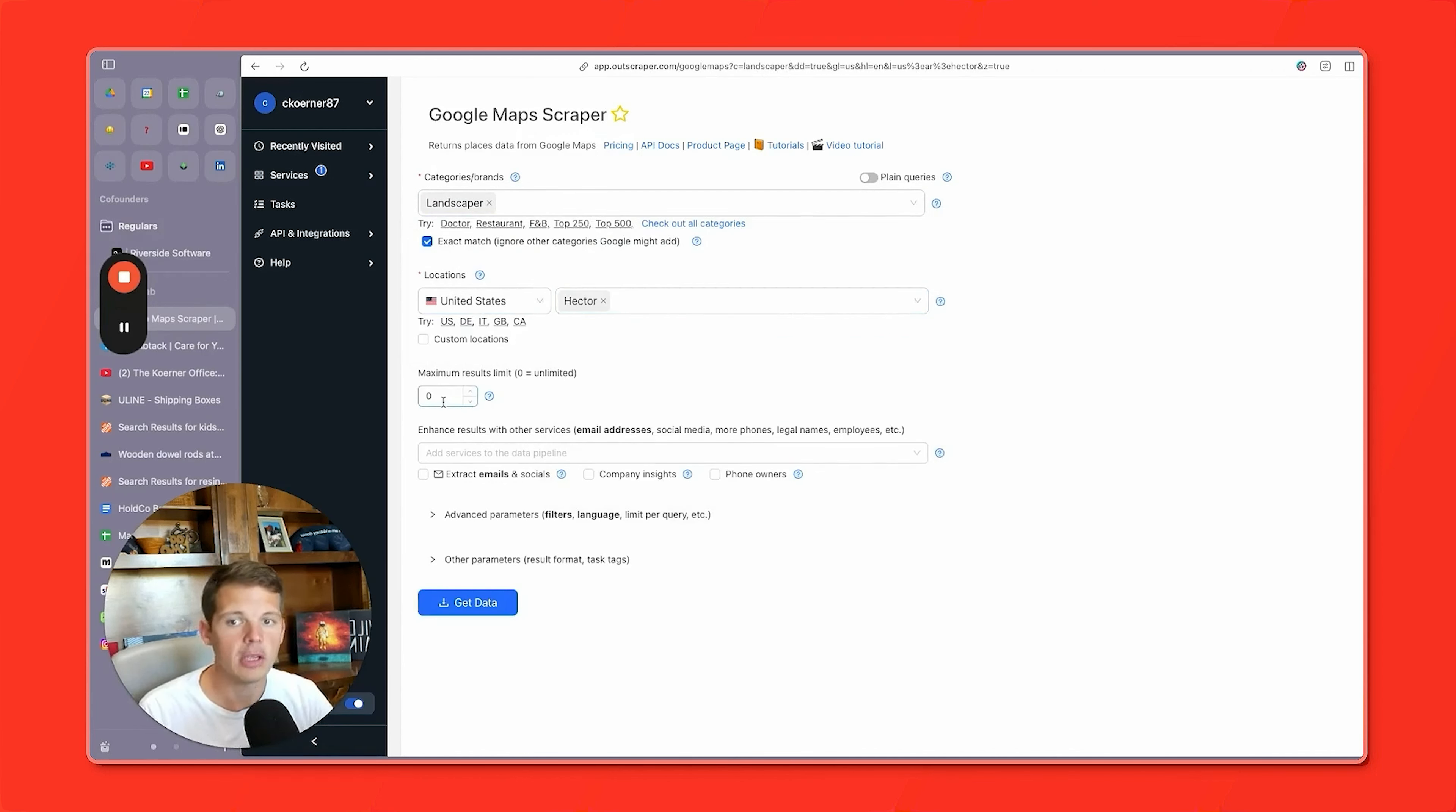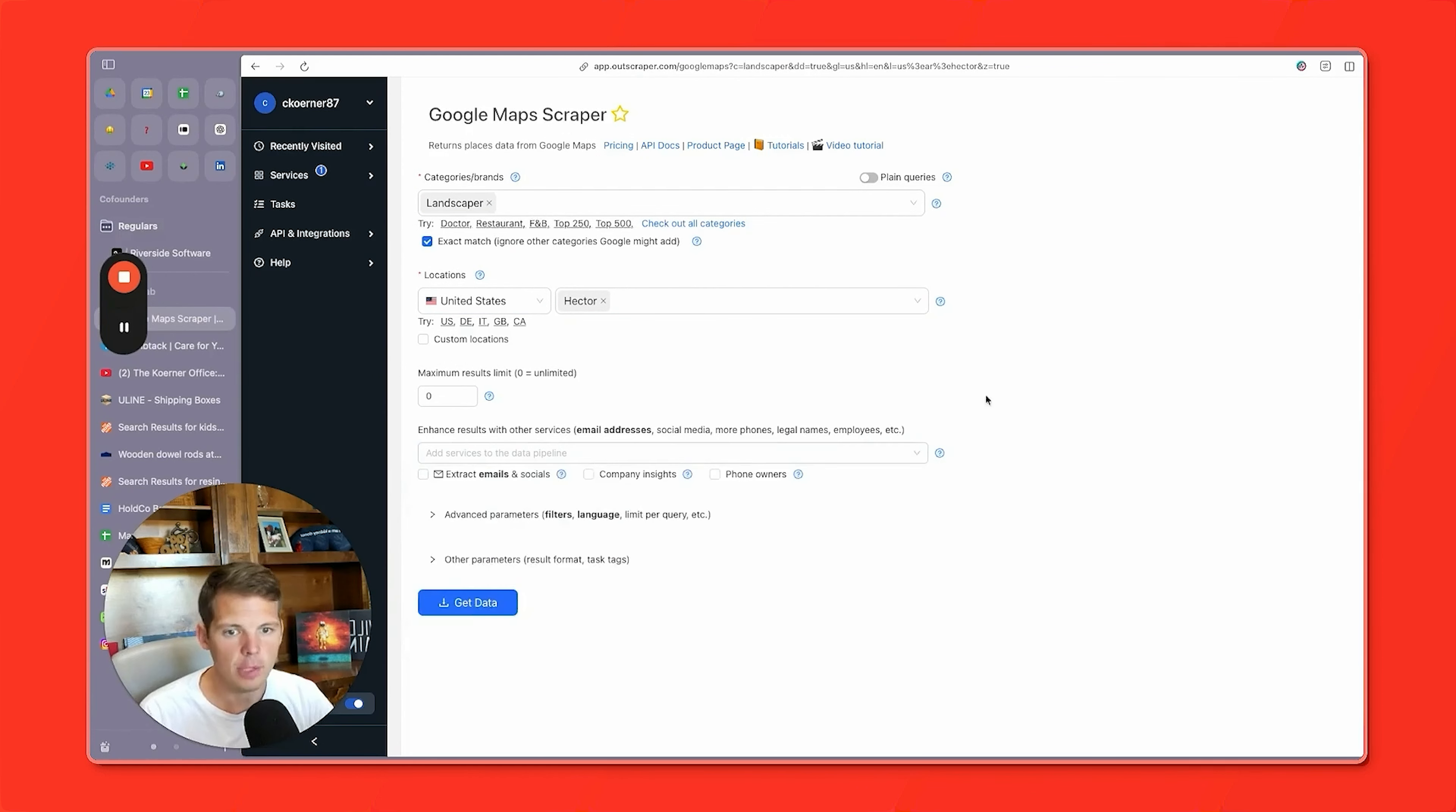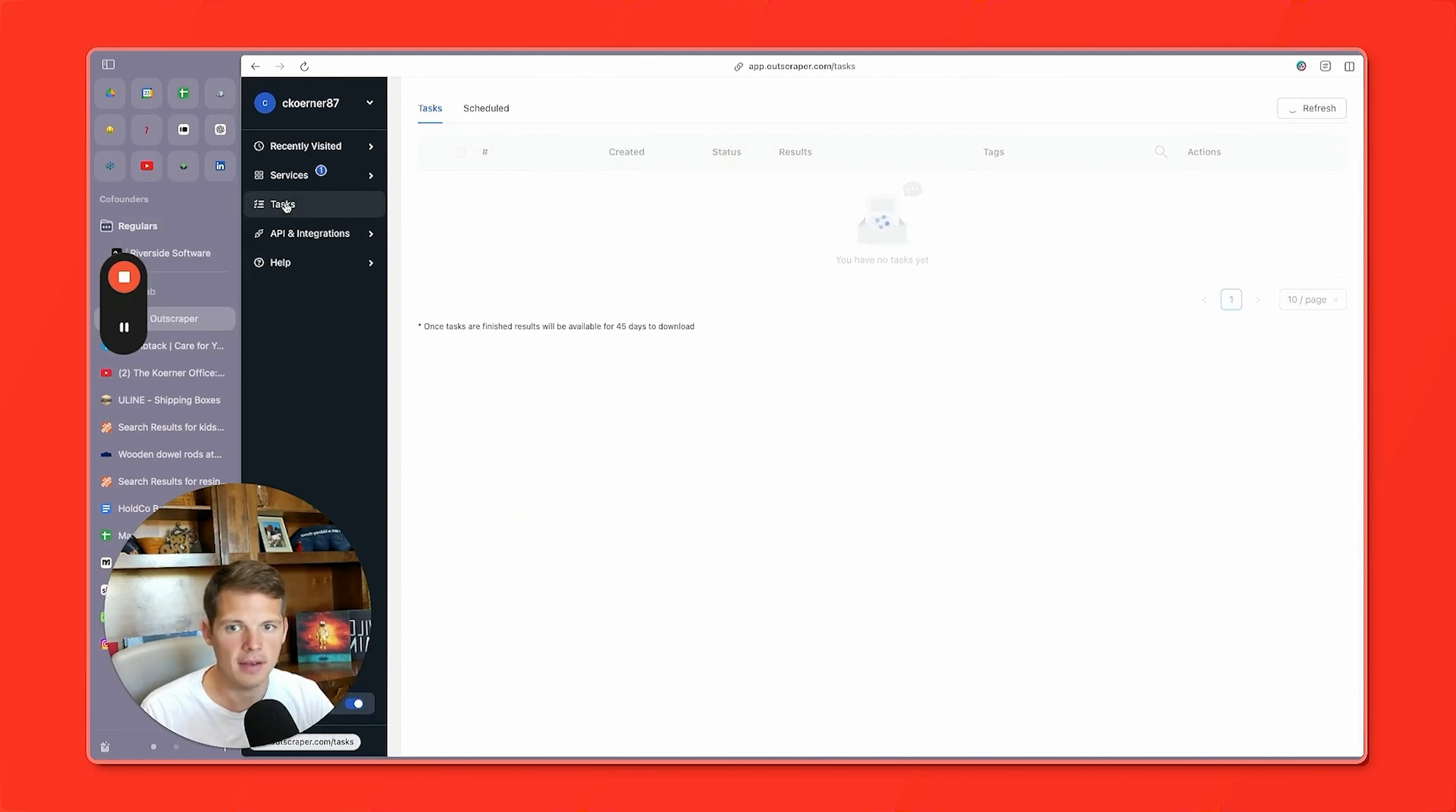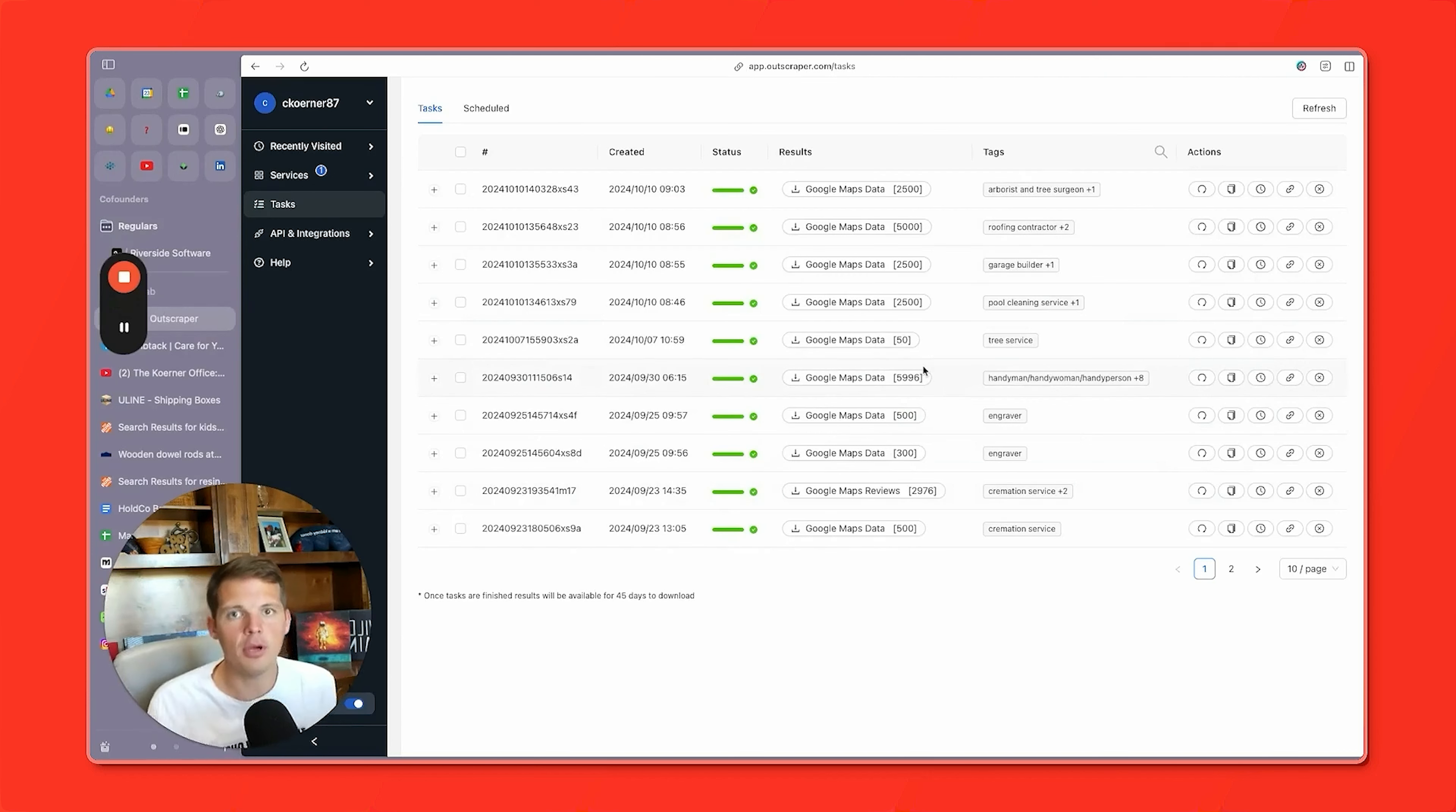You can limit the results and you can get really granular on how much info you want. But generally the default settings work just fine. And then you click get data. And then these are my past scrapes that I've done. You see all these companies. I've scraped thousands and tens of thousands of these leads. And it's going to give you a spreadsheet that you can put in Google sheets, or you can leave it in Excel.